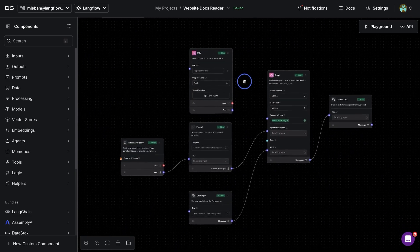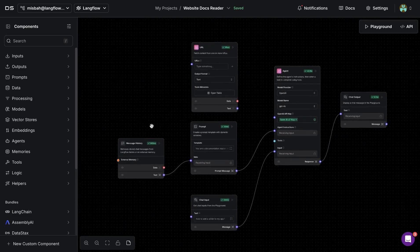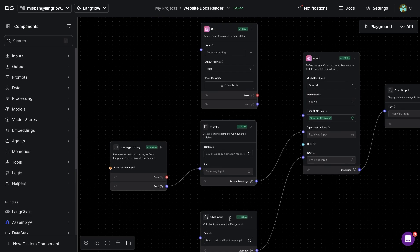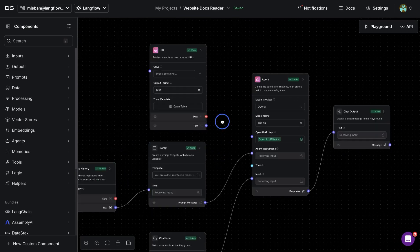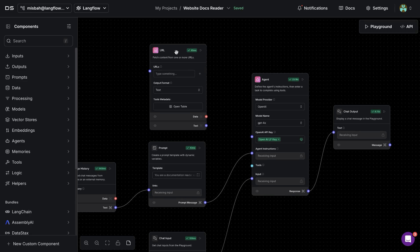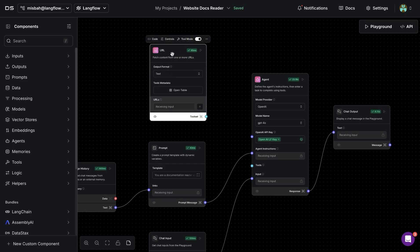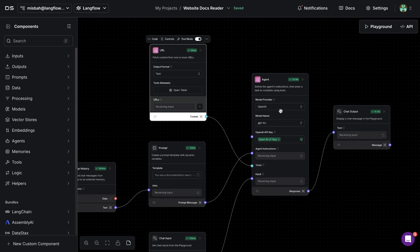And the way it works is that we have a chat input and we have all of these flows. The only thing you're going to need to do in some versions is you might have to activate the tool mode here for the URL component and then attach that as a tool to the agent.